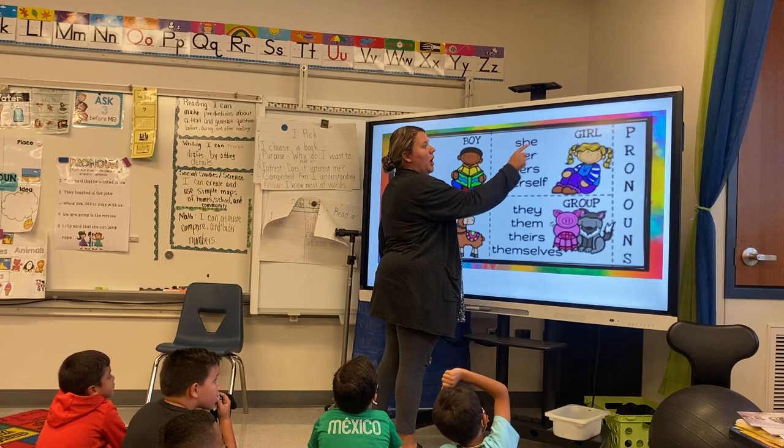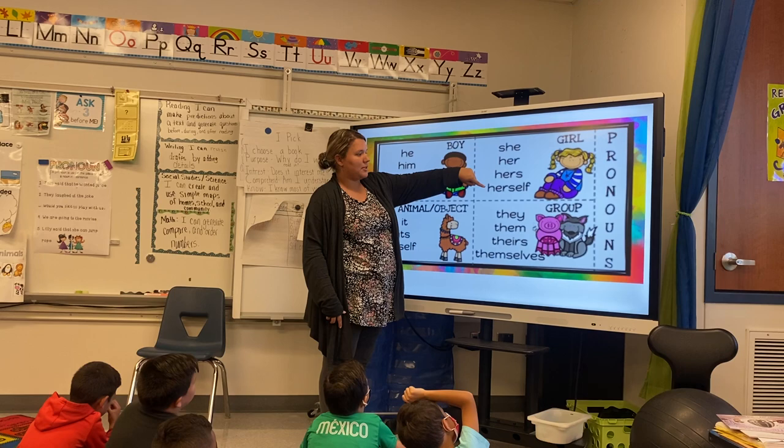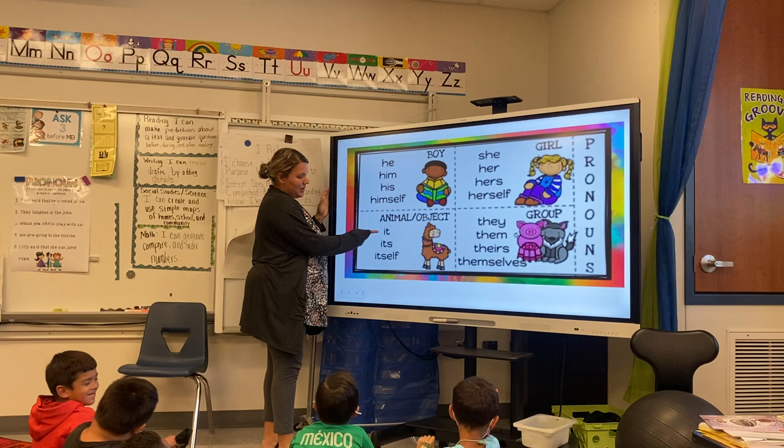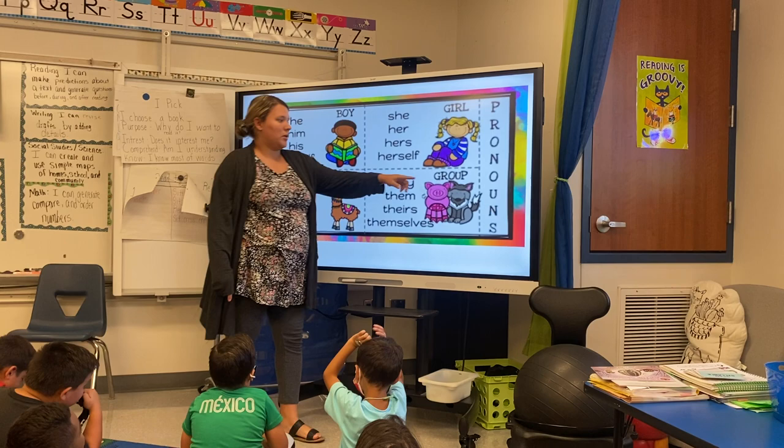Girl is our noun. Our pronouns are she, her, hers, herself. Our noun right here is animal or objects — just like that poster. Let's say the pronouns together: It.